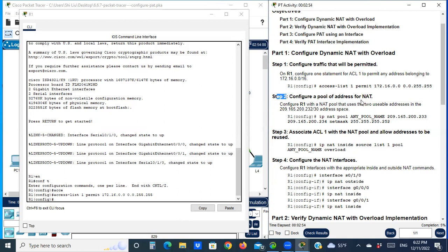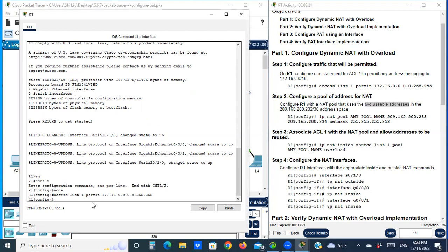Step two: configure a pool of addresses for NAT. Configure one NAT pool that uses the two usable addresses in the 209.165.200.232/30 address space. So we need to configure two public addresses in this pool.